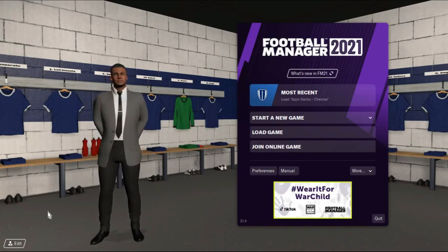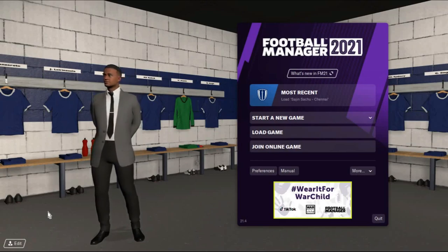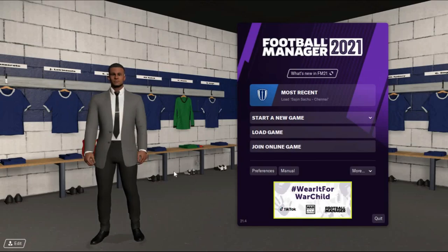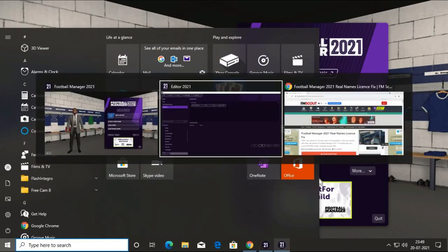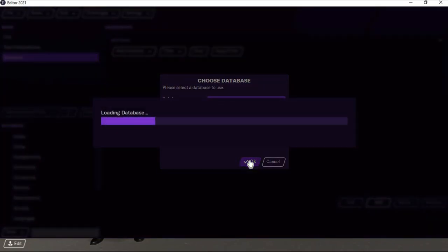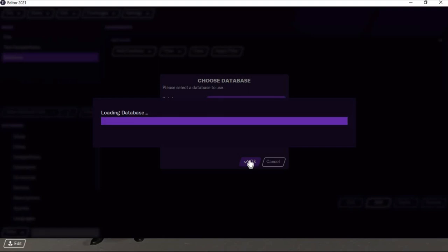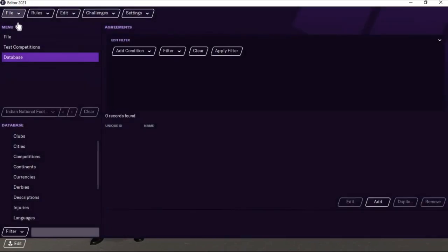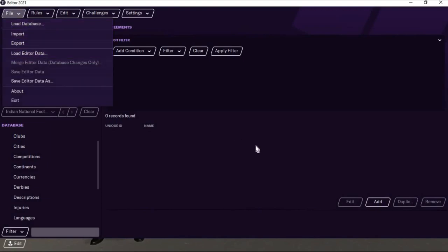In this video, I am going to create a league of my own using the editor database, and I'll teach you how to do that. I'm opening the editor database — I'm using Football Manager 2021 and this is the FM2021 editor database. I am selecting the version of the database. I have refreshed it and loaded the database.